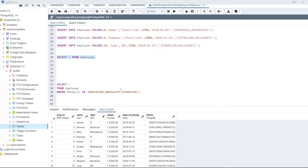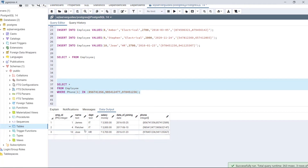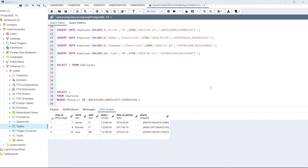This statement will filter employees whose phone numbers belong to these three numbers. Let's execute the code. As we can see, James, Fletcher, and Josh are the employees whose phone numbers start with 85, 98, and 97. This is how we use the IN operator with an array in a WHERE clause to filter data according to multiple values.